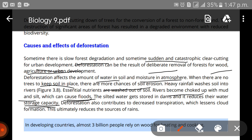Deforestation also contributes to decreased transpiration, which lessens cloud formation. When transpiration is reduced, cloud formation decreases, which in turn reduces the chances of rainfall. This ultimately reduces the sources of rain.